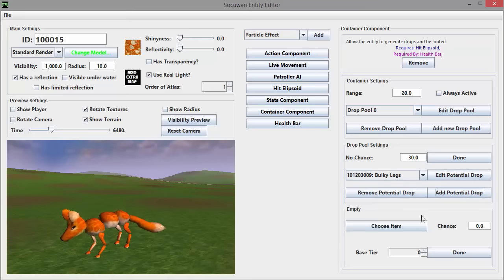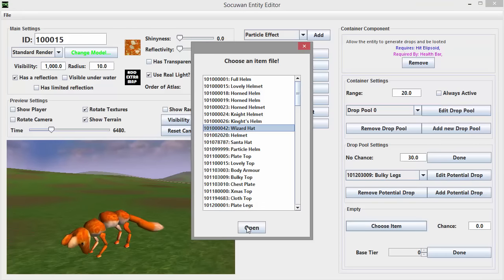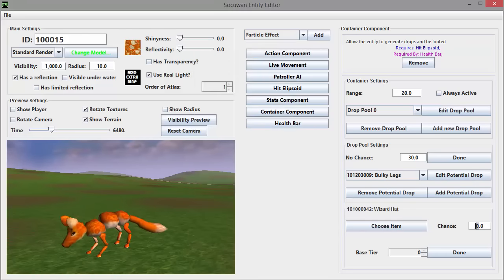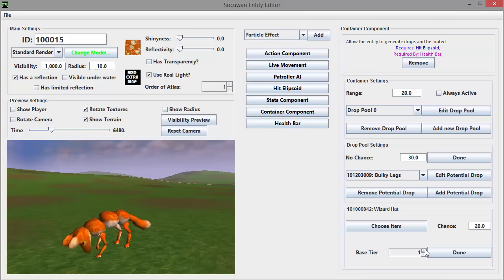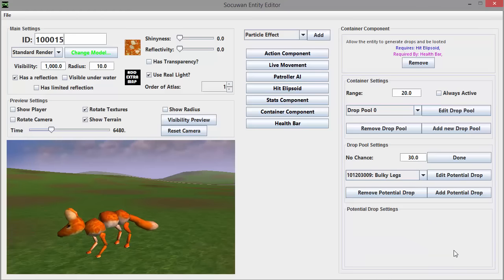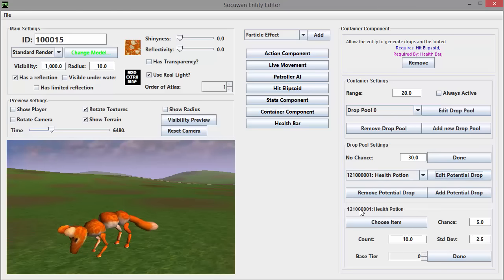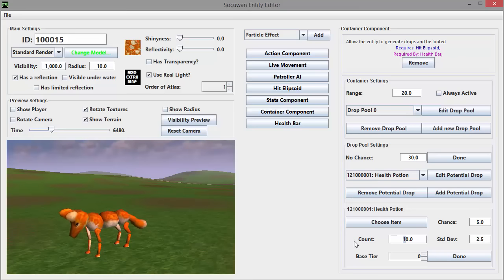I'll add a new drop to this particular item group and I'm going to choose it to be the wizard hat. I can choose the probability of the wizard hat being chosen from this group, and I can also set the base tier for the hat, which will determine what kind of material it's made out of. I've chosen tier 4 here, but it will still have a small chance of being a higher or lower tier when it's actually dropped.